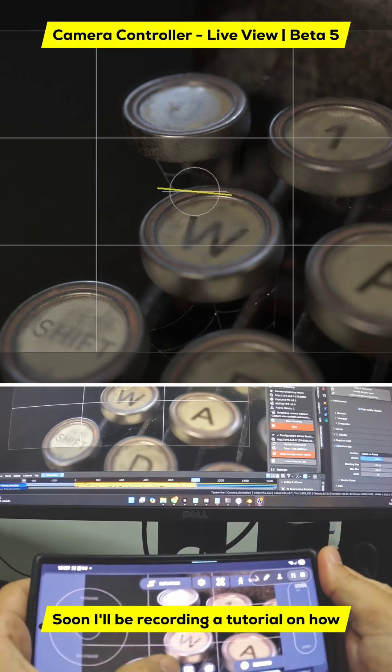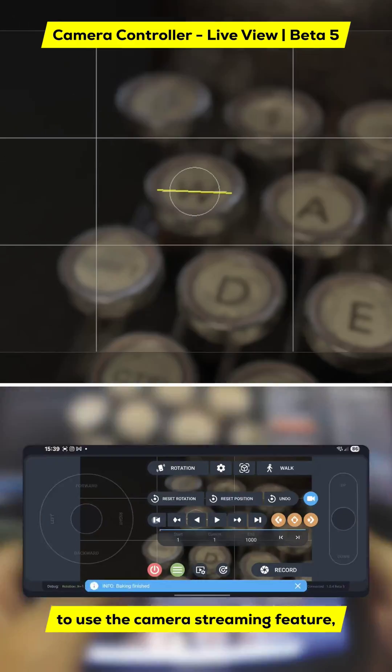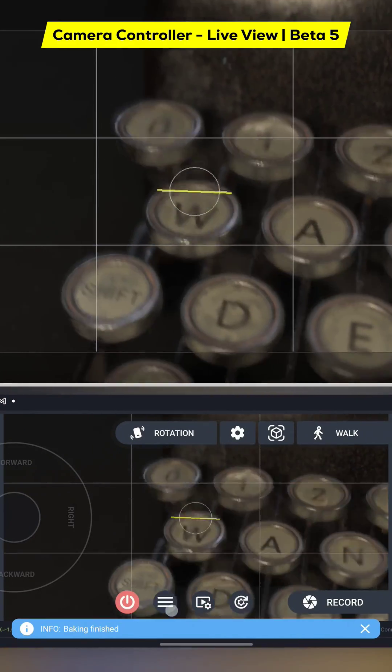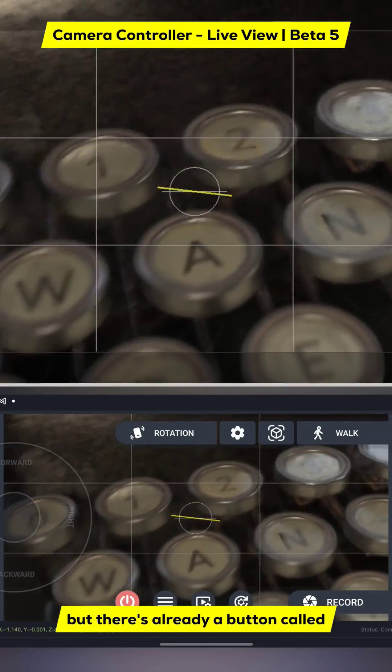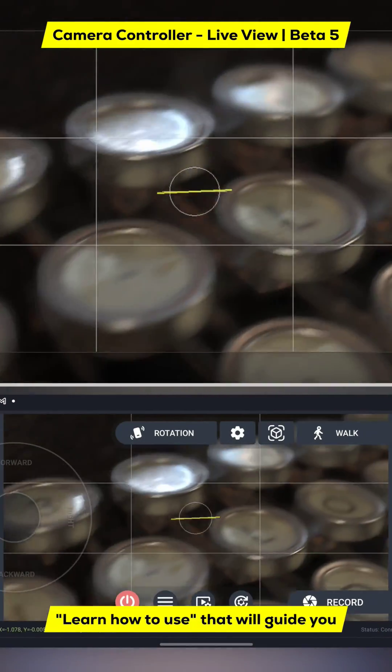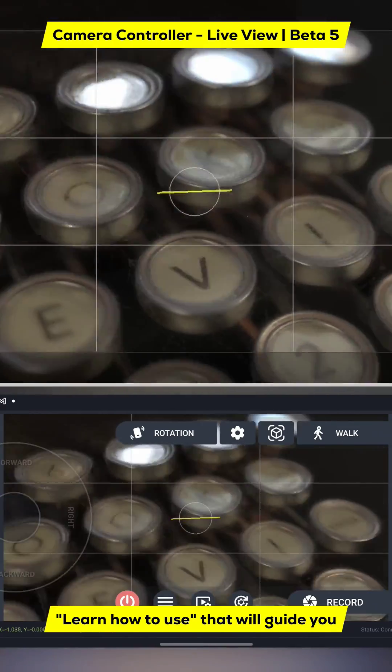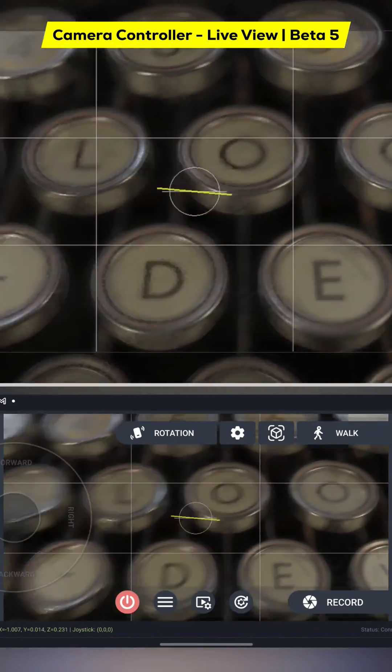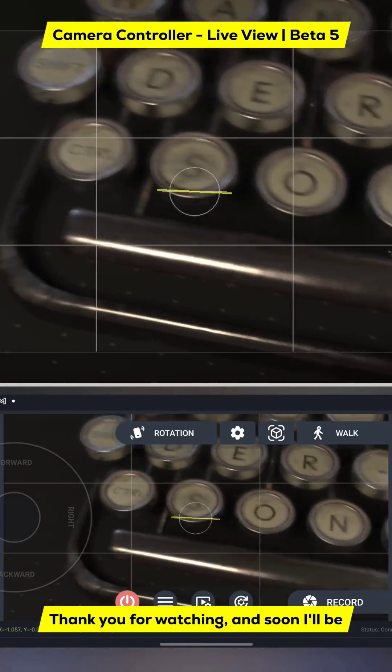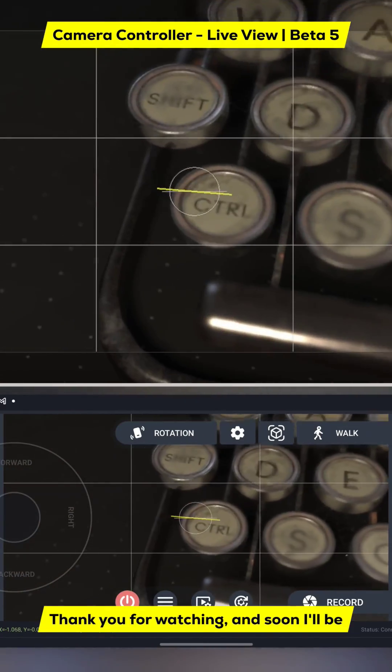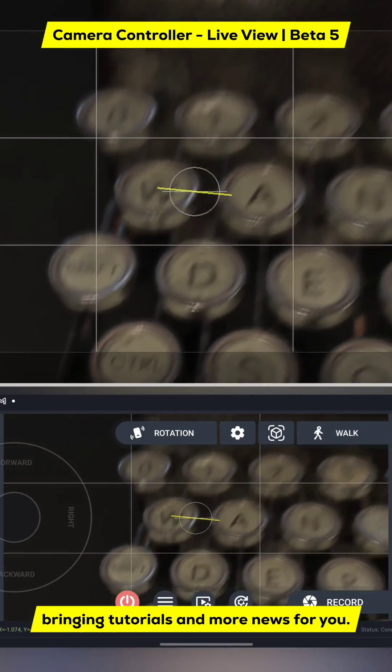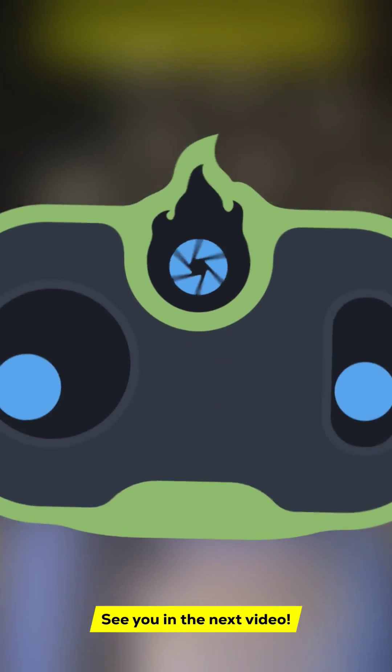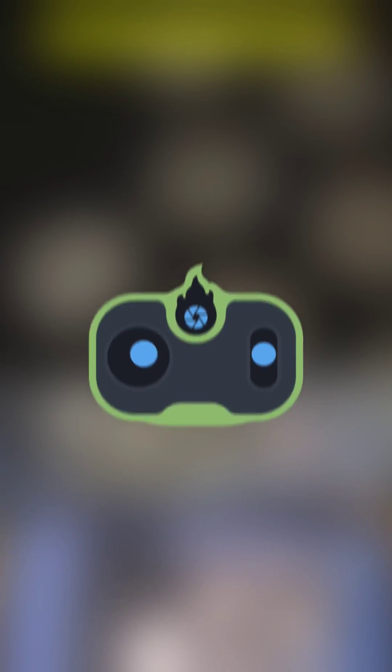Soon I'll be recording a tutorial on how to use the camera streaming feature, but there's already a button called learn how to use that will guide you through all the steps. Thank you for watching, and soon I'll be bringing tutorials and more news for you. See you in the next video!